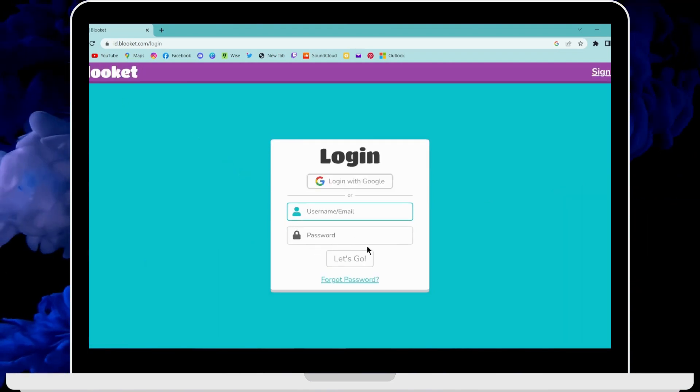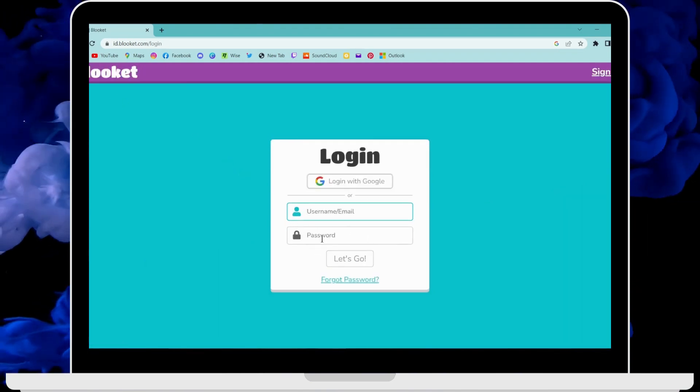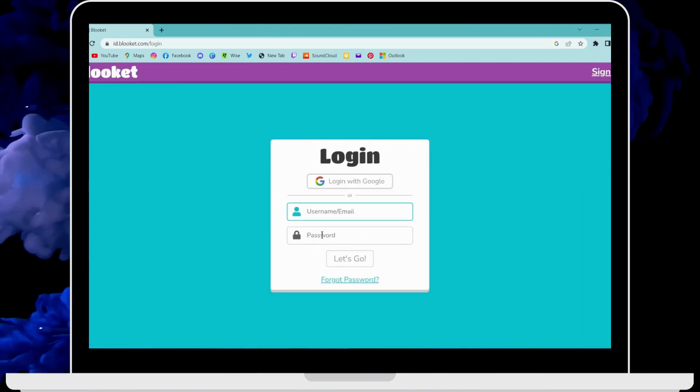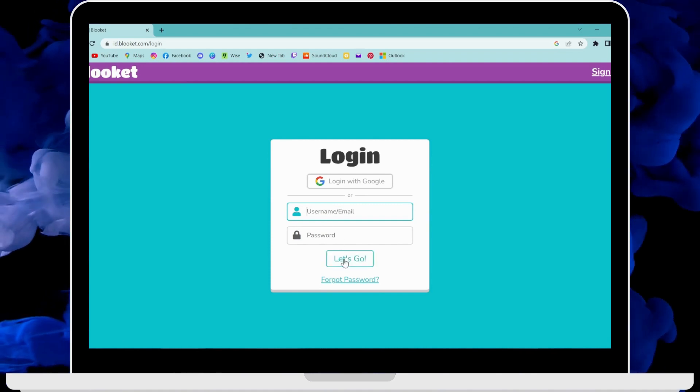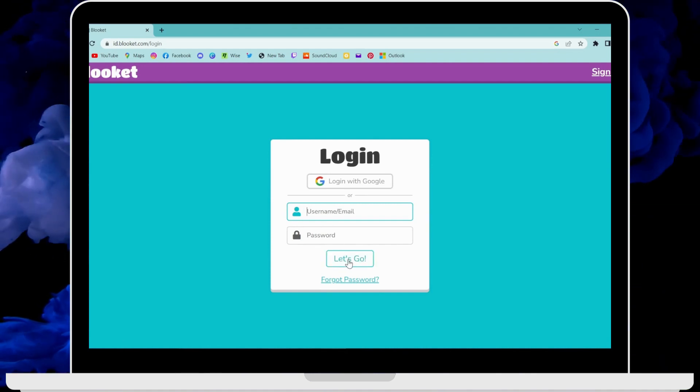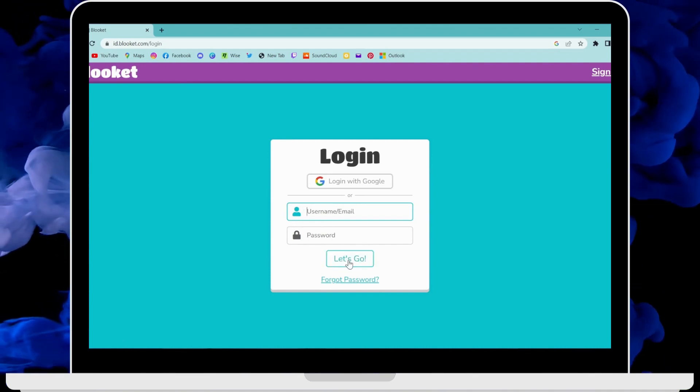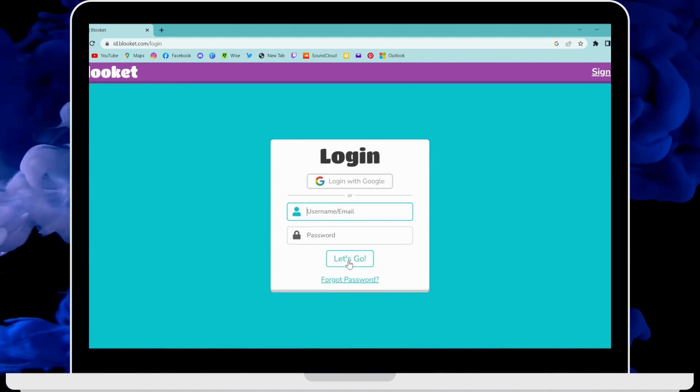If you remember your password, simply enter it and click on Let's Go. And that's it — that's how you log in to your Bluekit account.